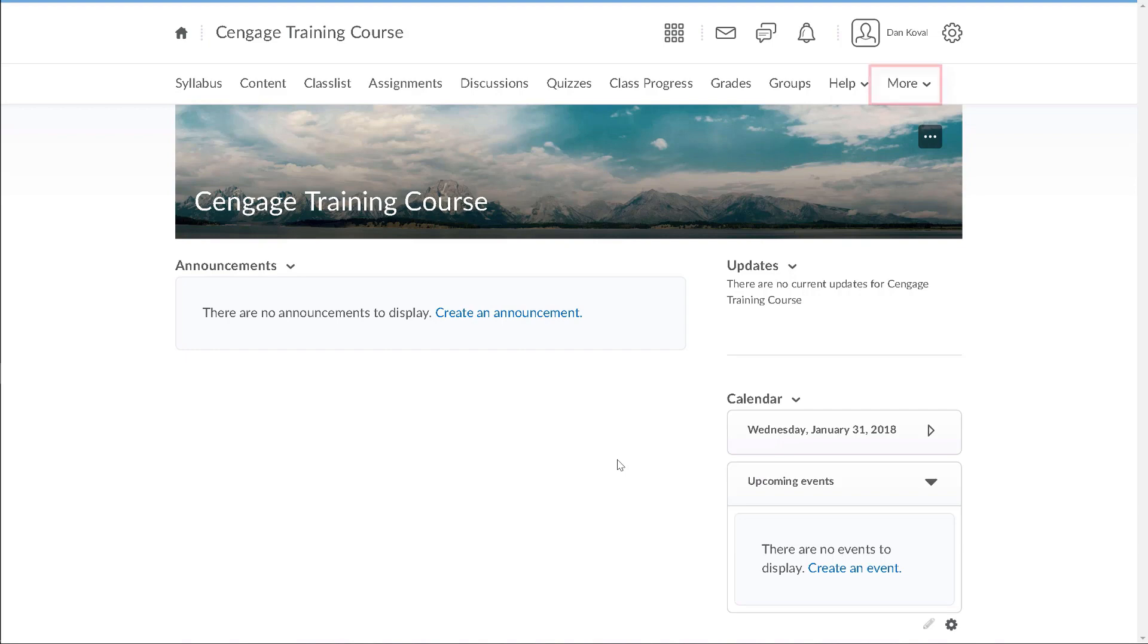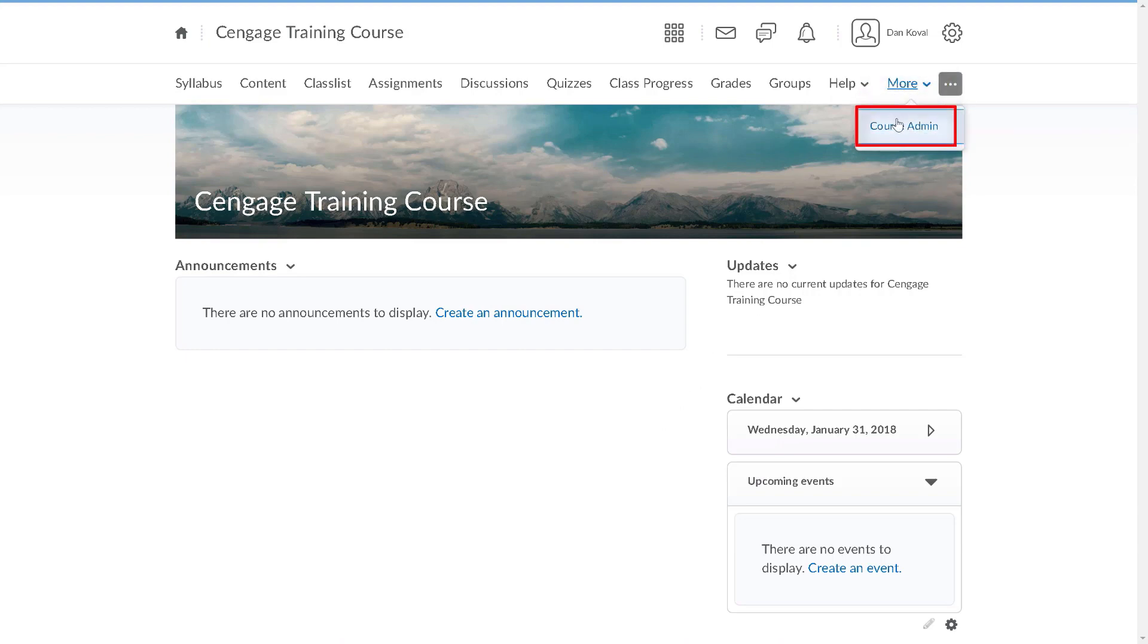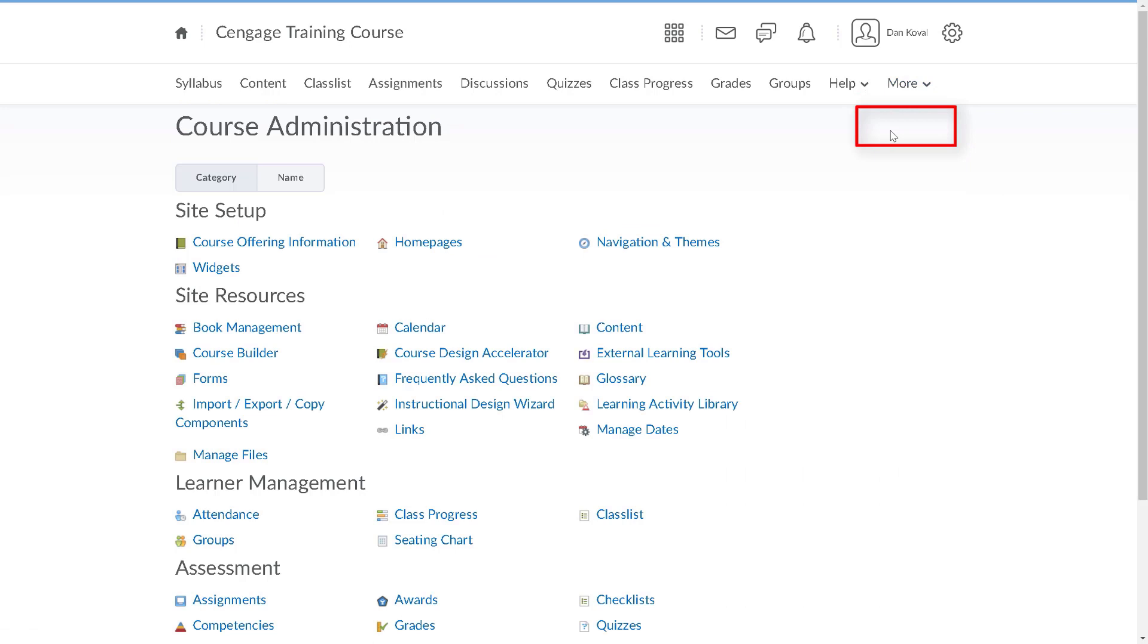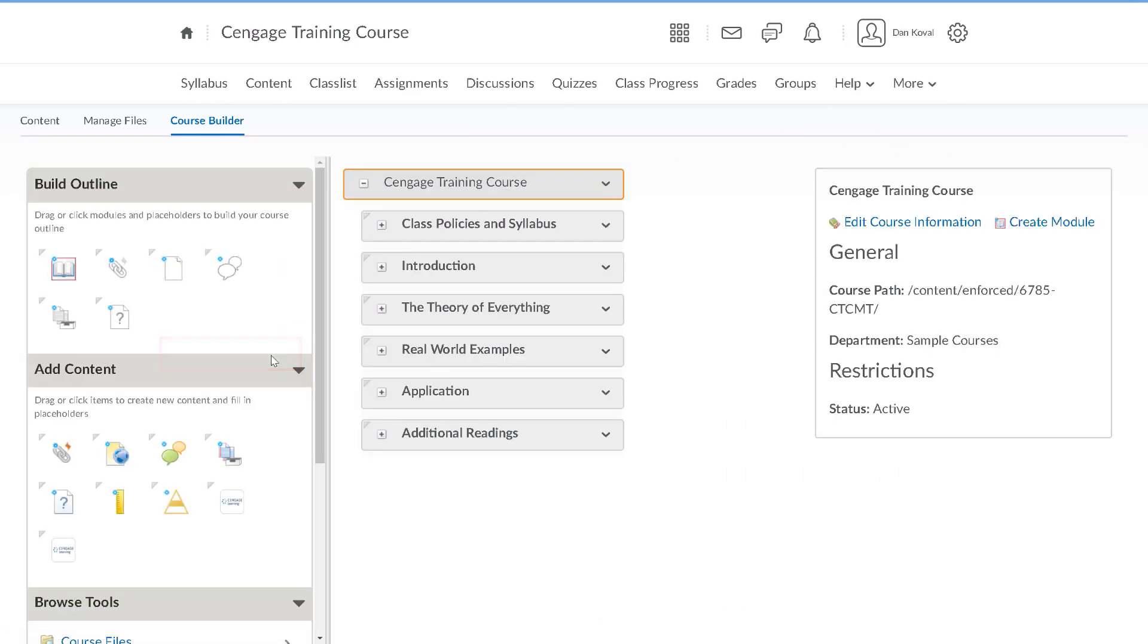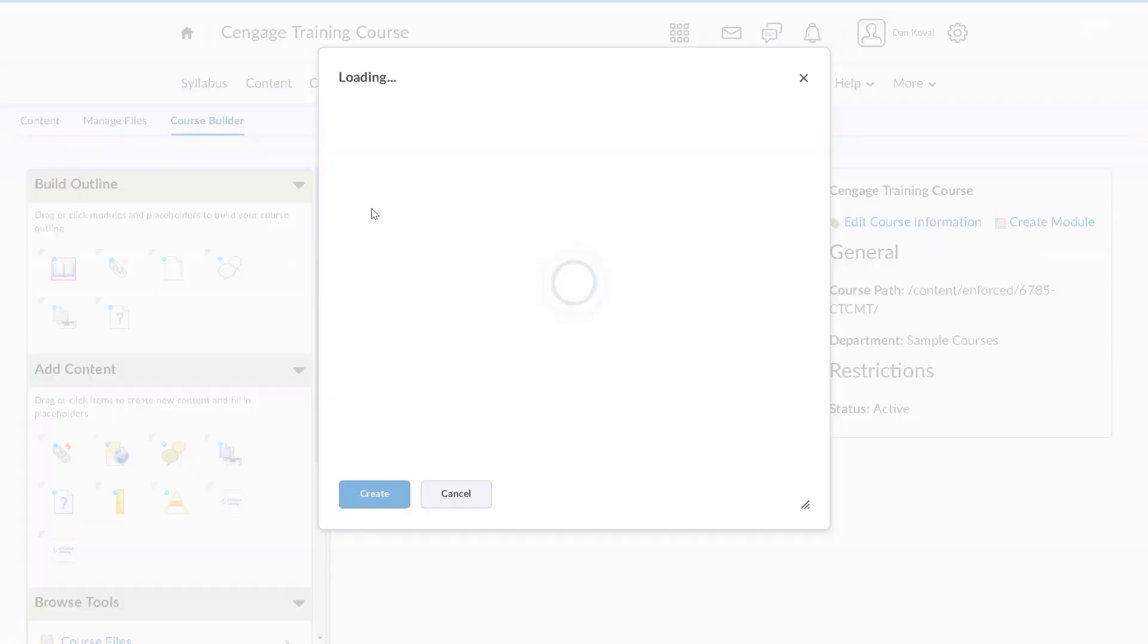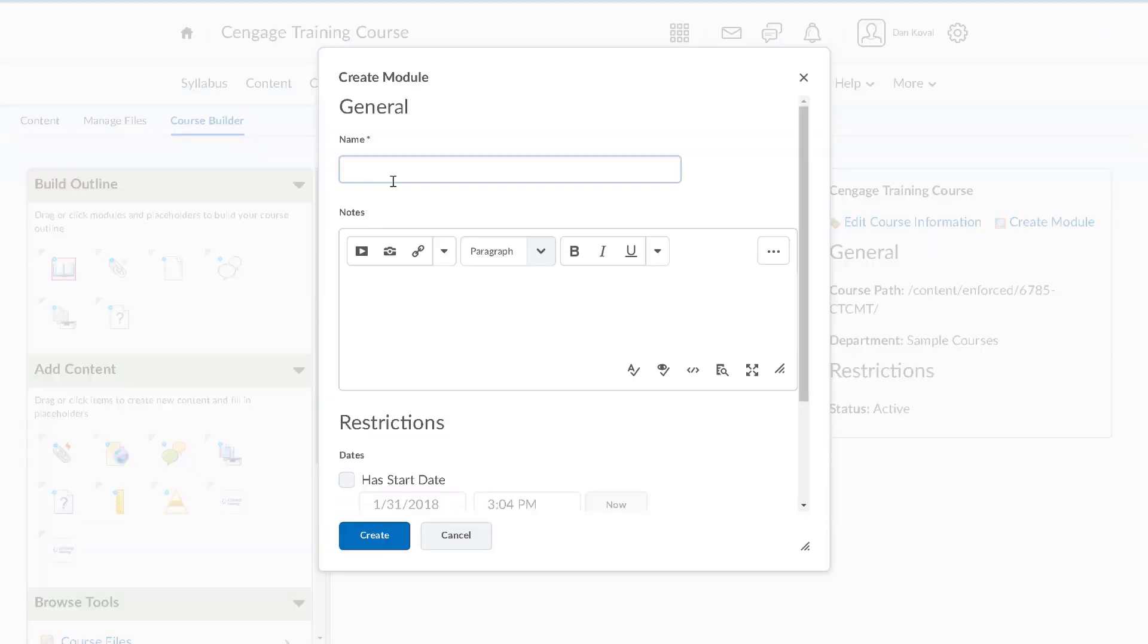To get started, navigate to course admin and under site resources select course builder. Add a module where you would like the MindTap course level link to appear and give it a name. We'll call ours Cengage access and registration.